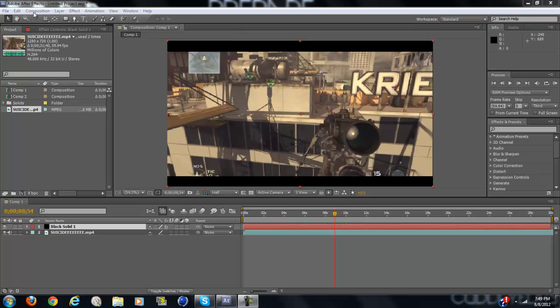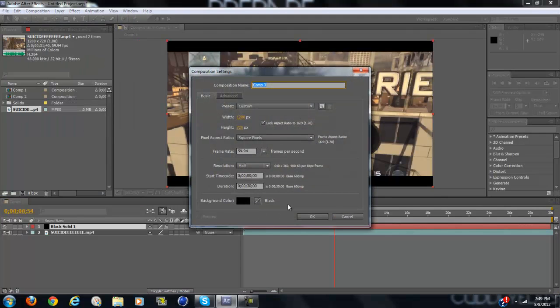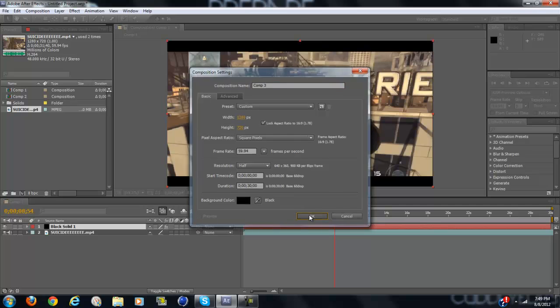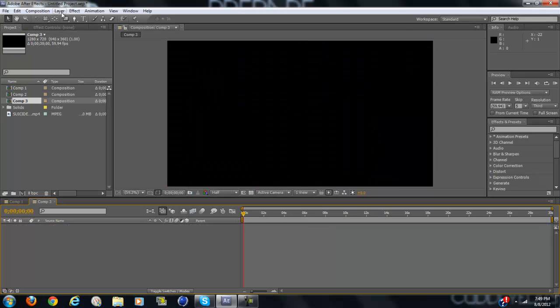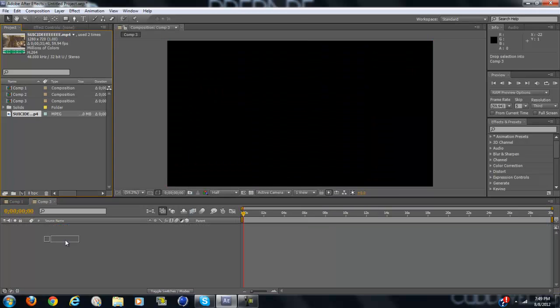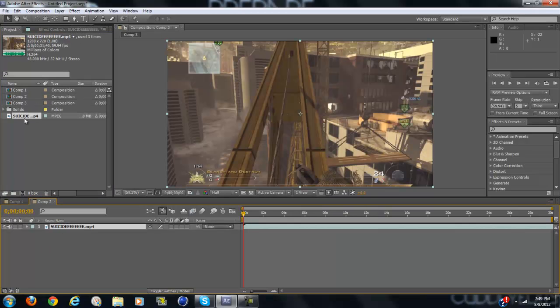So let's make a new composition and import your clip or drag your clip in.